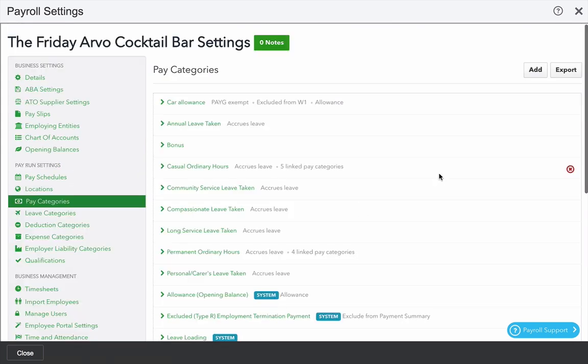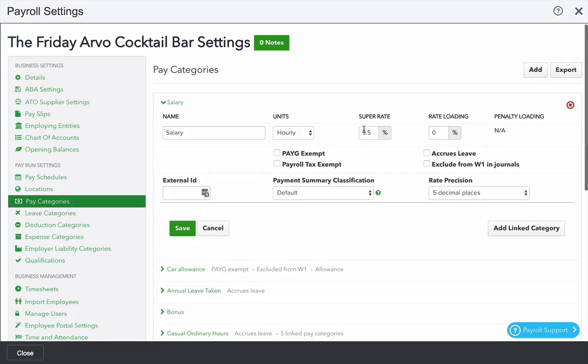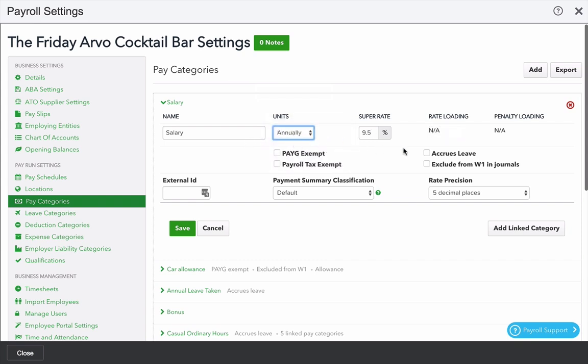If you intend on paying staff using a salary, it's a good idea to create an annual based pay category and use that as the employee's primary pay category. To do so, click add, give it a name, fill out these details, but you want to make the units annually, and click save.